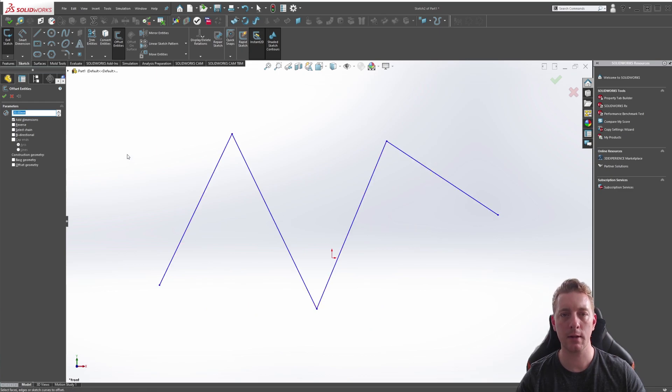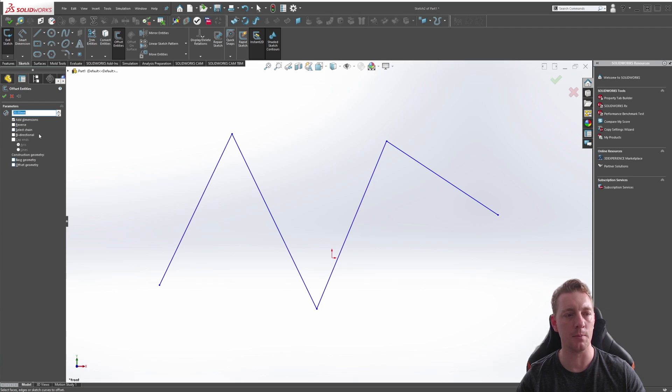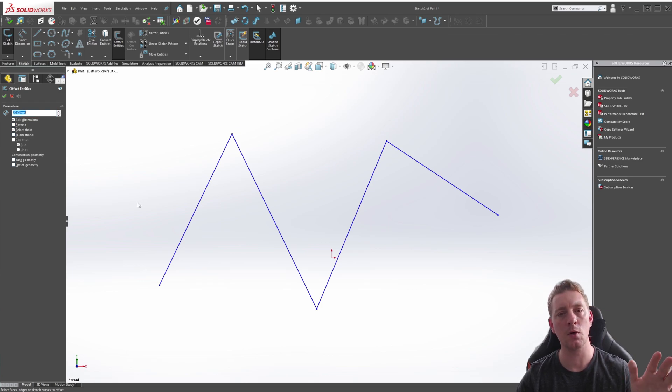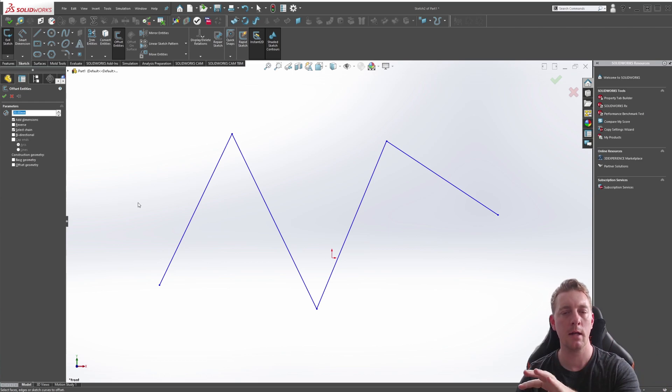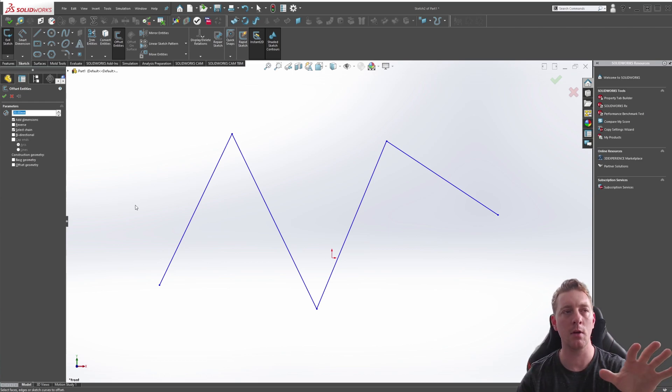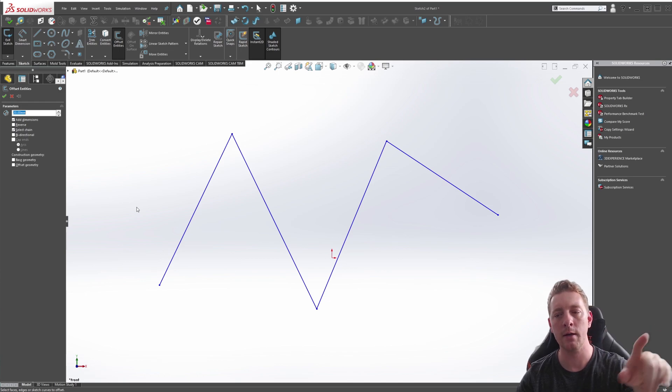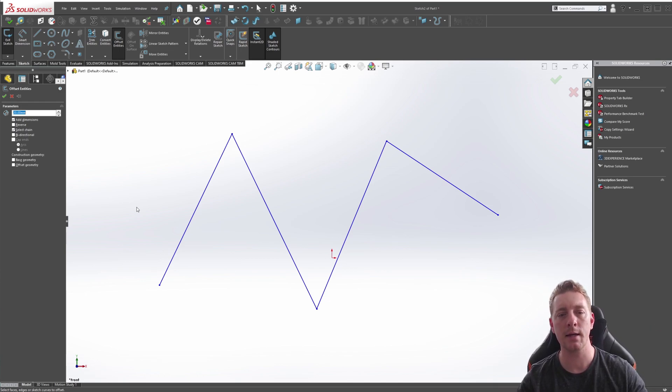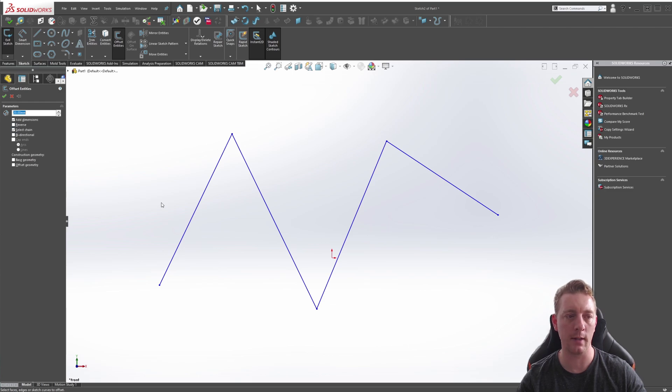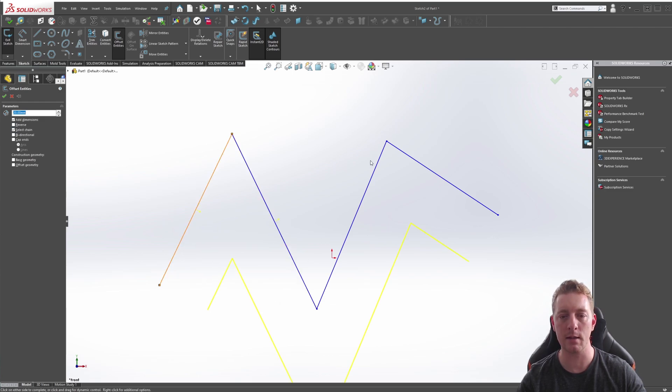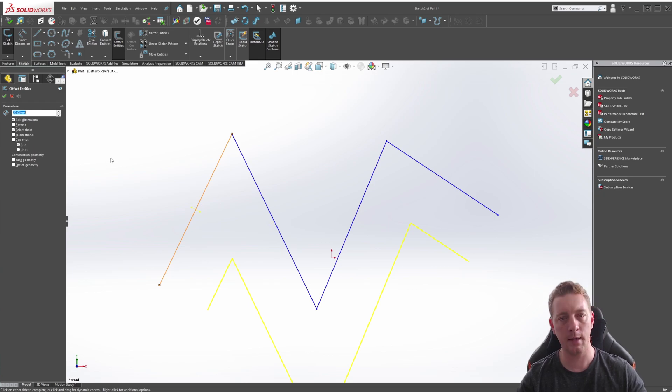Let's take a look at some of the options you can use in the Offset Entities tool. The first is Select Chain. Select Chain will just make sure whatever lines are connecting, it will select the entire chain so you can create a loop or a single entity selection without having to pick each one. We can just pick Select Chain and pick one of the entities and it will pick all of them for us as long as they're connected.